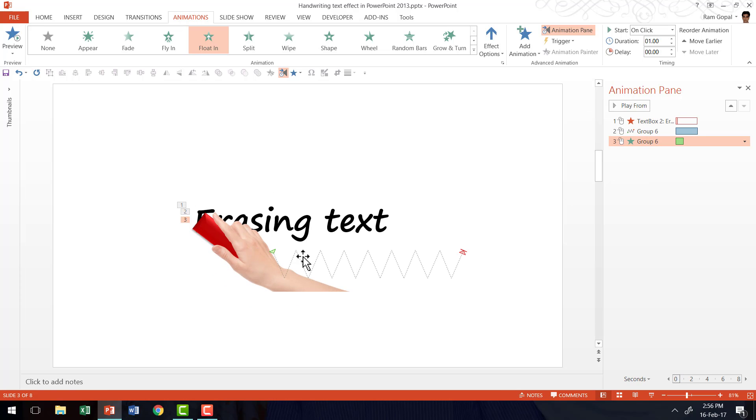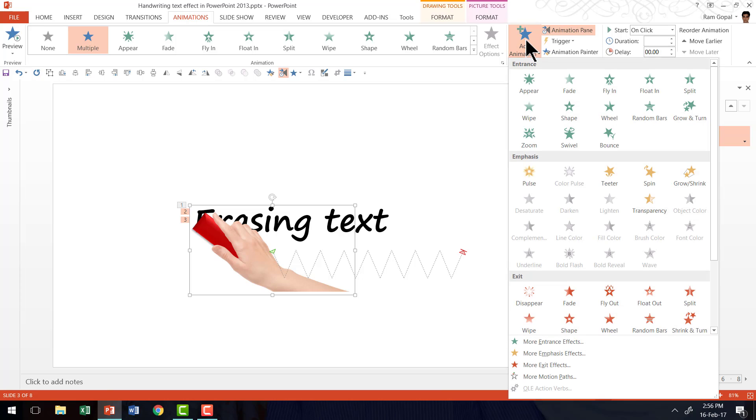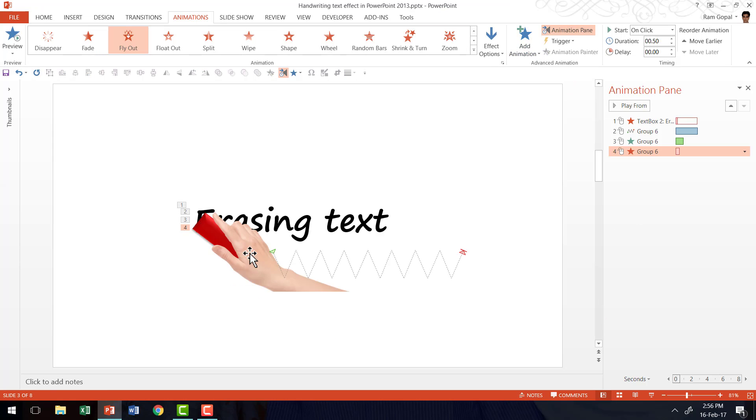And it is going to exit the scene by way of fly out. So I'm going to select the same object once again, add animation, and then say it is going to fly out. So that is how the hand is going to leave the scene.